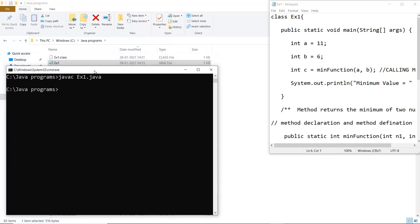Here you can see that after compilation there is the next file generated that is the class file and the name of the class file is ex1 which is the class created. It takes the same name. So now I have to run that particular file.